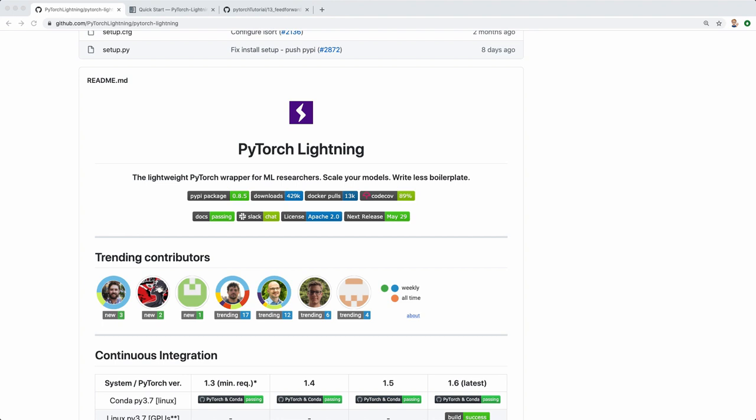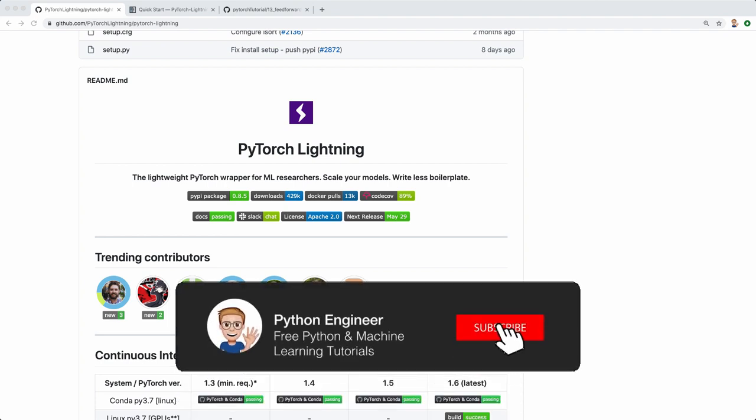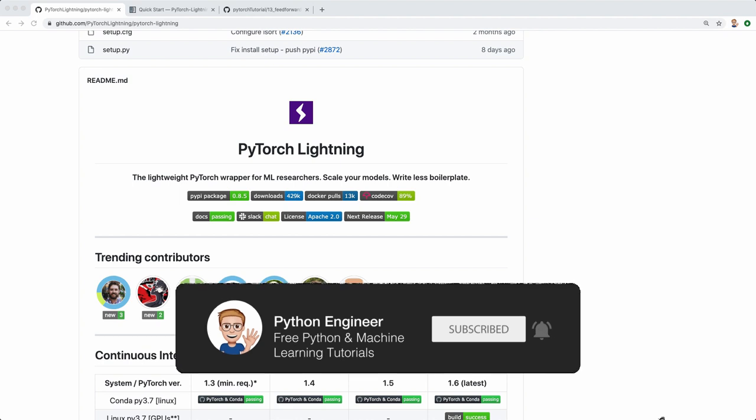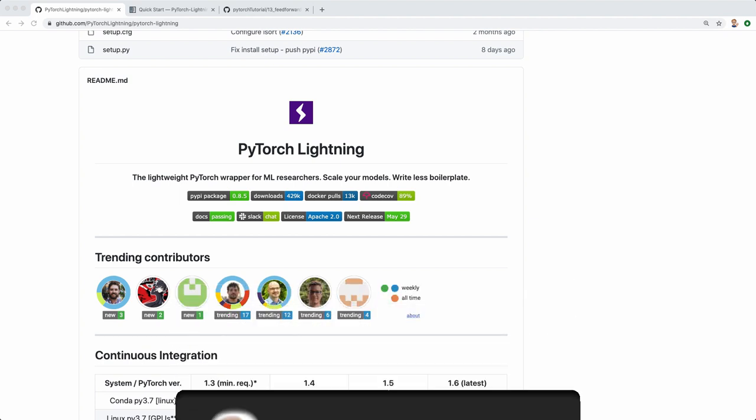Welcome to this new PyTorch tutorial. Today we'll be talking about PyTorch Lightning. PyTorch Lightning is a lightweight PyTorch wrapper. It aims to reduce boilerplate code so that implementing the algorithm and also improving your model — tweaking and optimizing it — can be way faster.